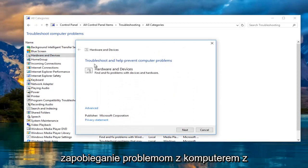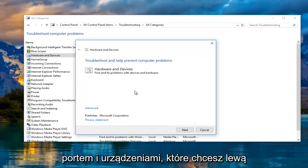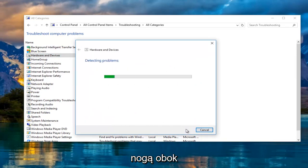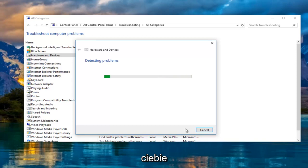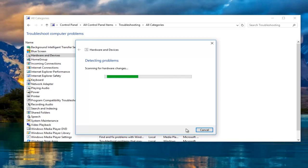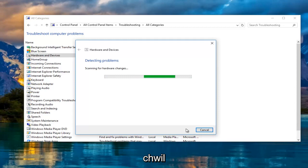This will troubleshoot and help prevent computer problems with hardware and devices. So you want to left click on next. Just be patient, this will take a couple moments.